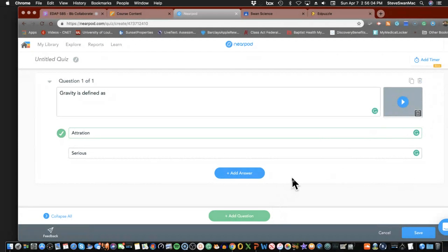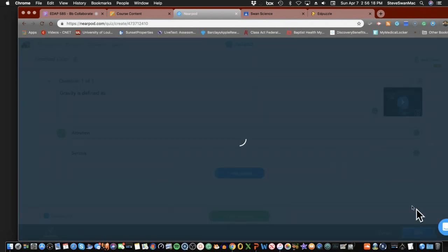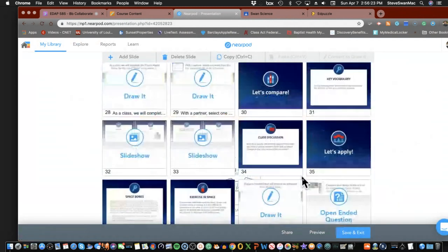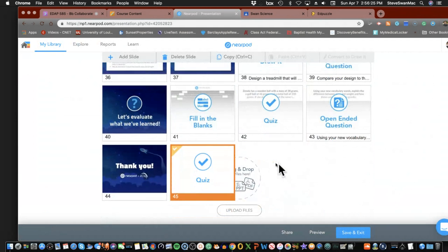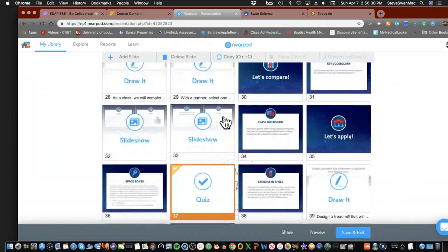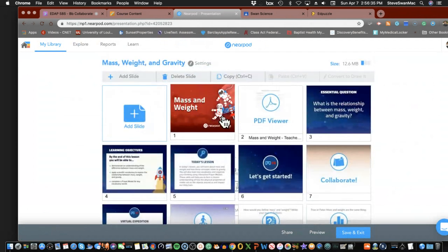So I can now put in another question, keep working my way through it, and save it. Now my content has become a part of the Nearpod and I would need to move it around in here until I find the place where it fits. Let me show you what I think takes Nearpod to a whole different level.